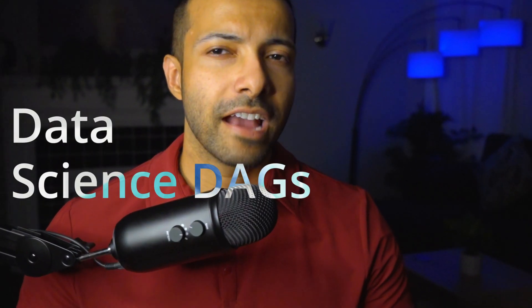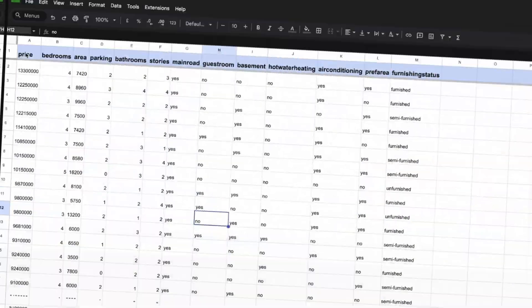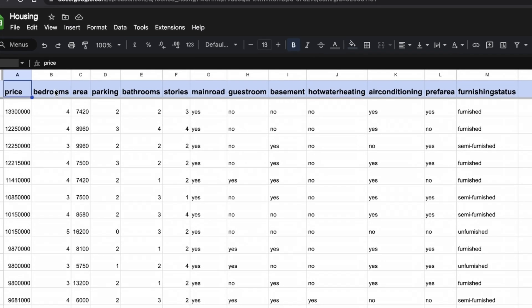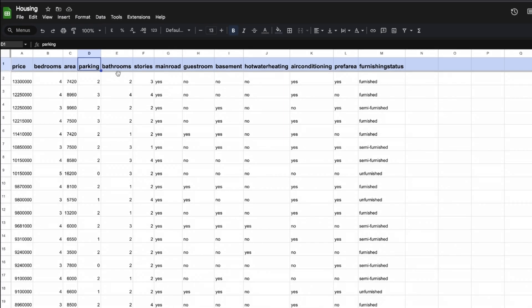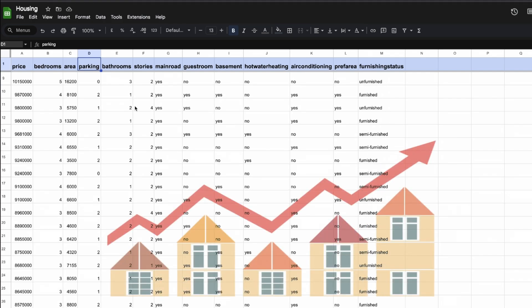All you need is a config file to create data science DAGs in Airflow. Let's assume you have a housing dataset and you want to run linear regression on it to predict the price of a house based on certain attributes such as number of bedrooms, area, parking, and so on — and you want to do it by training your model and scoring it not just once, but every Thursday at 11 AM.